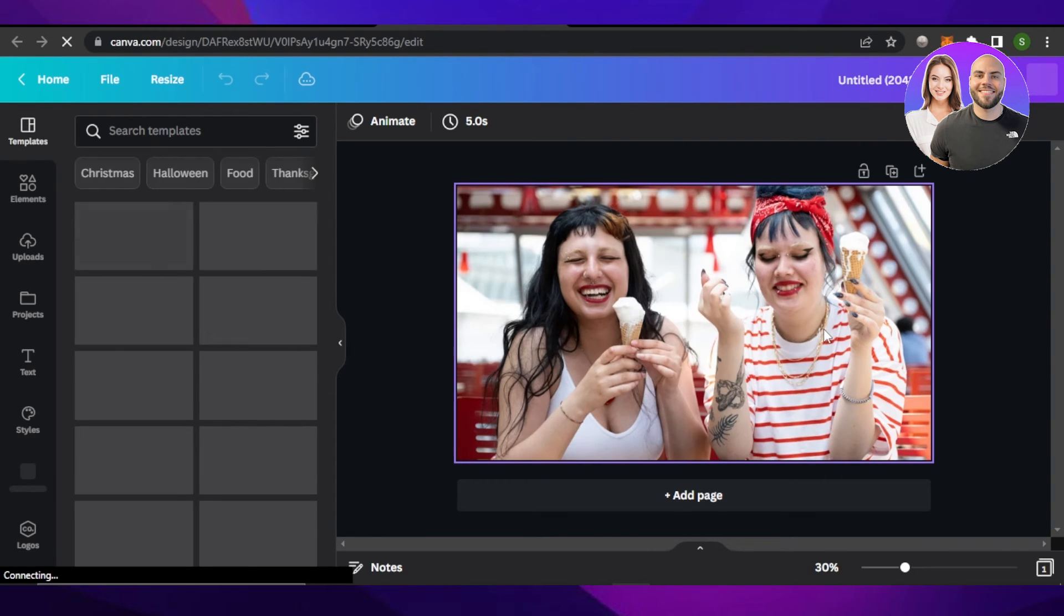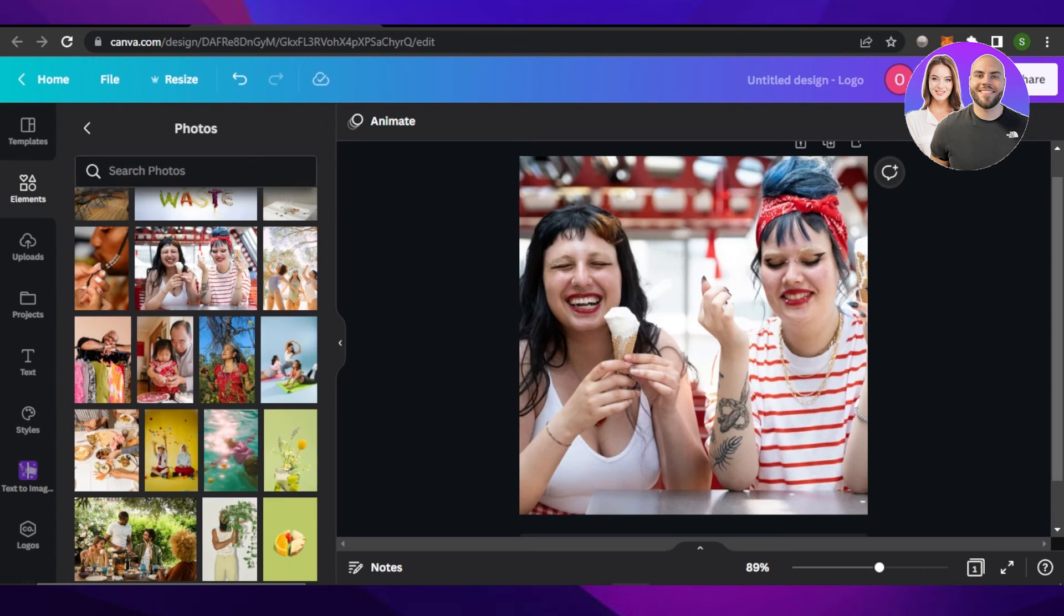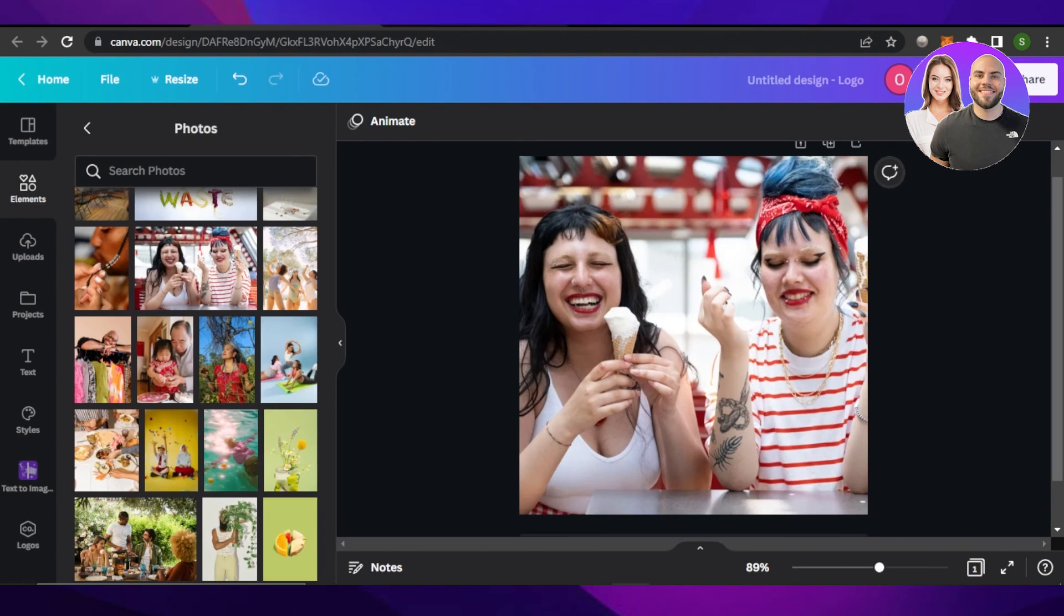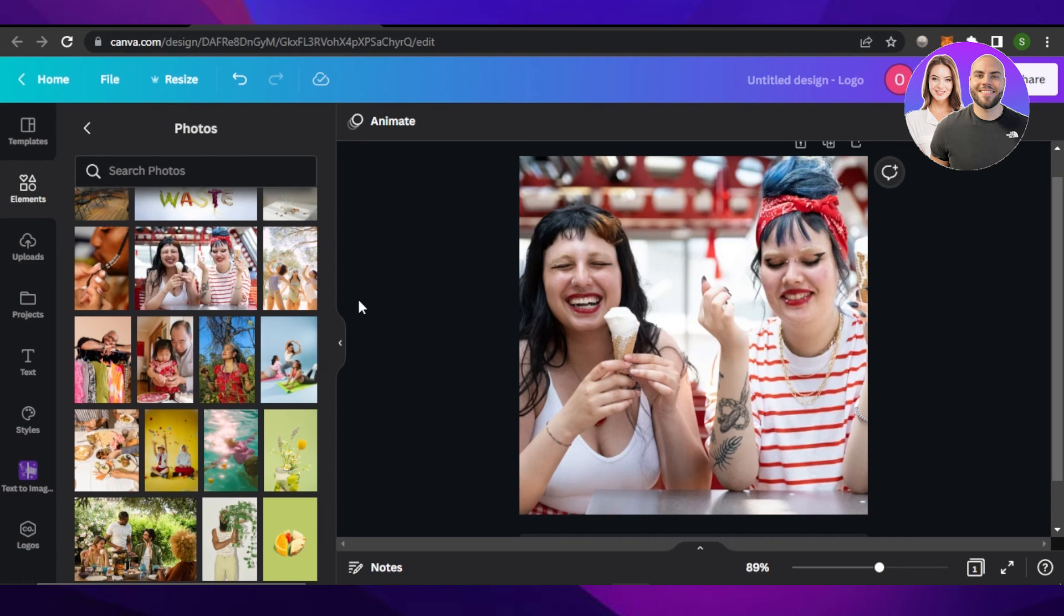So now you can see my image has been resized with my project and this is what it looks like. This is really easy to do. I hope that I was a big help. Don't forget to